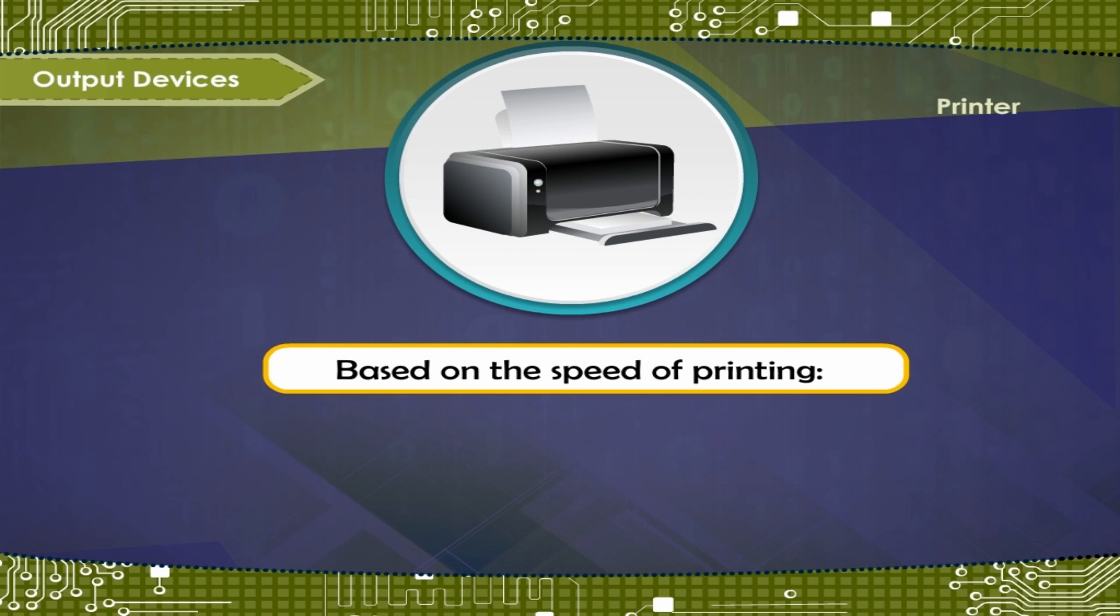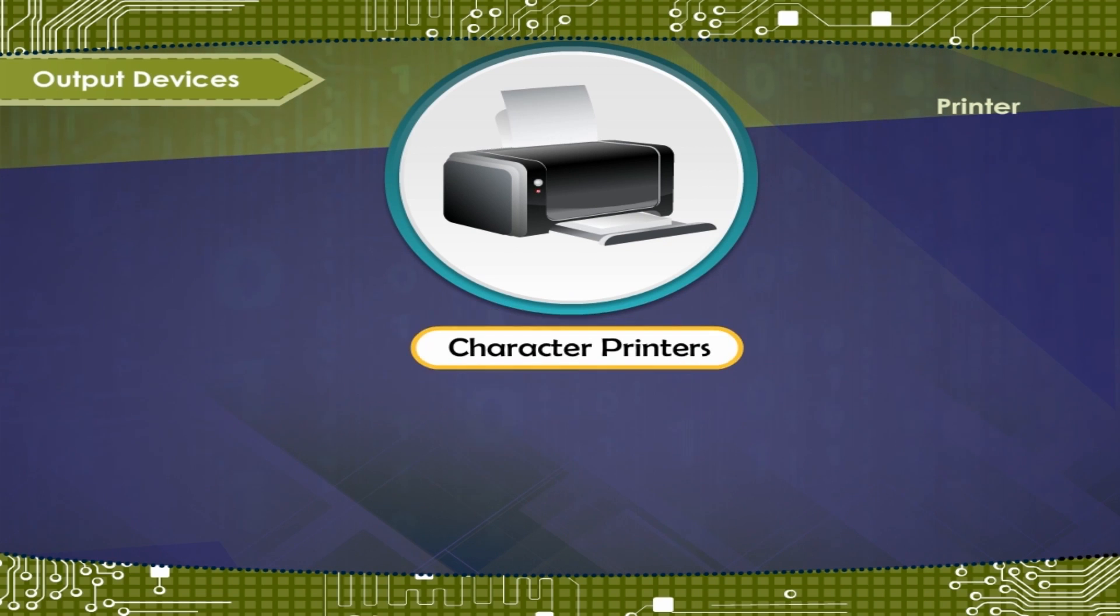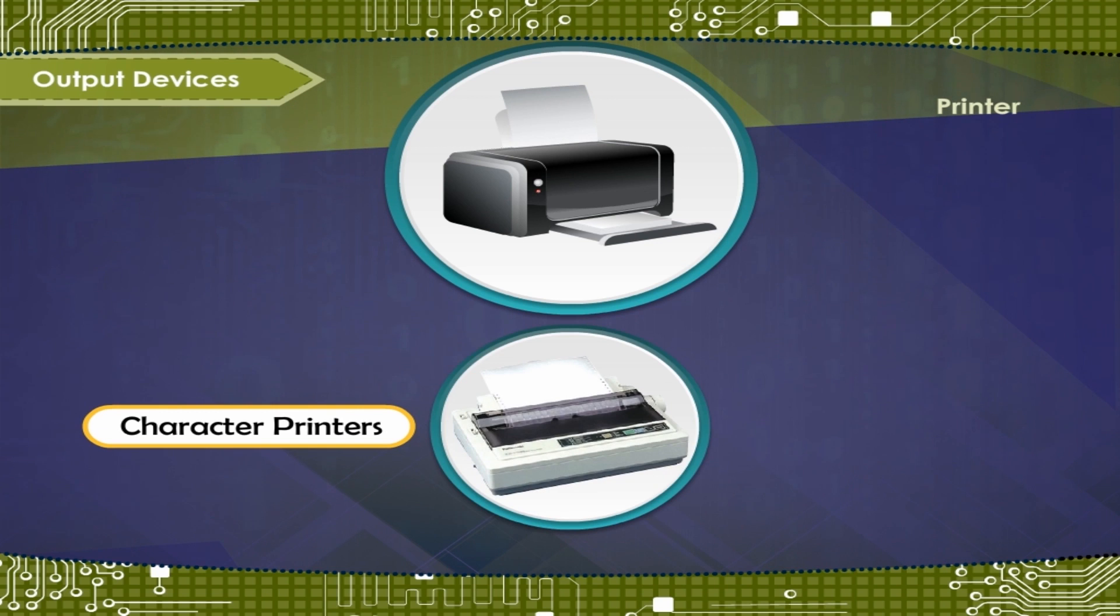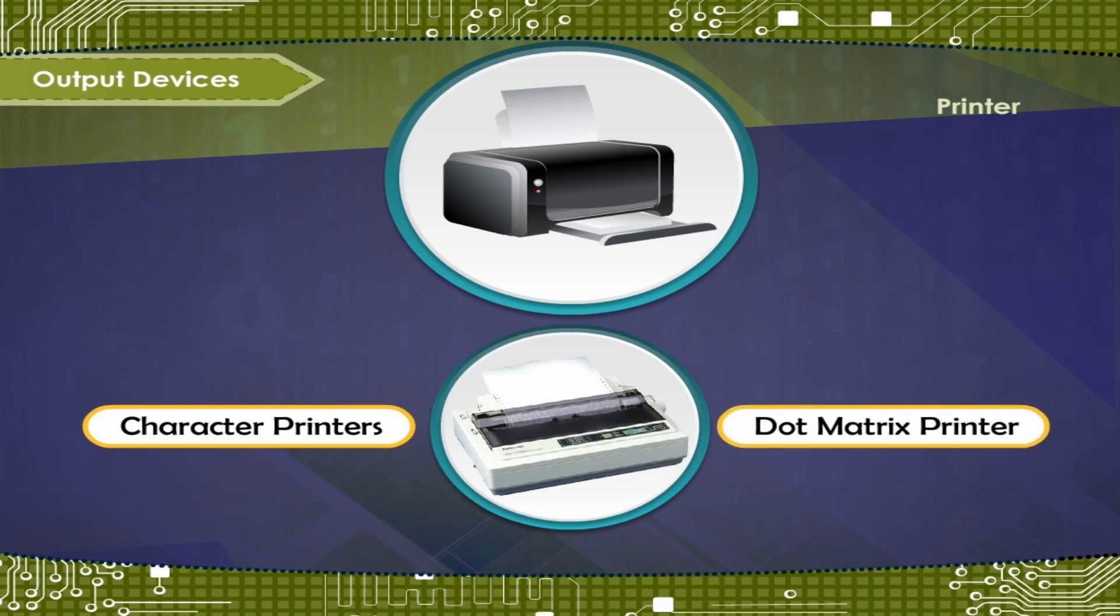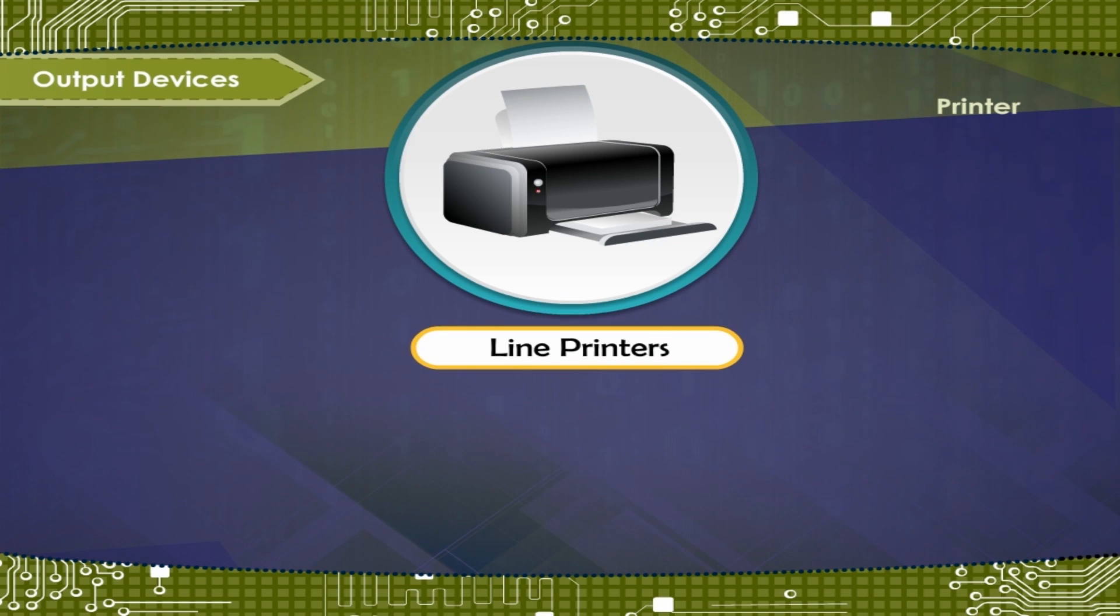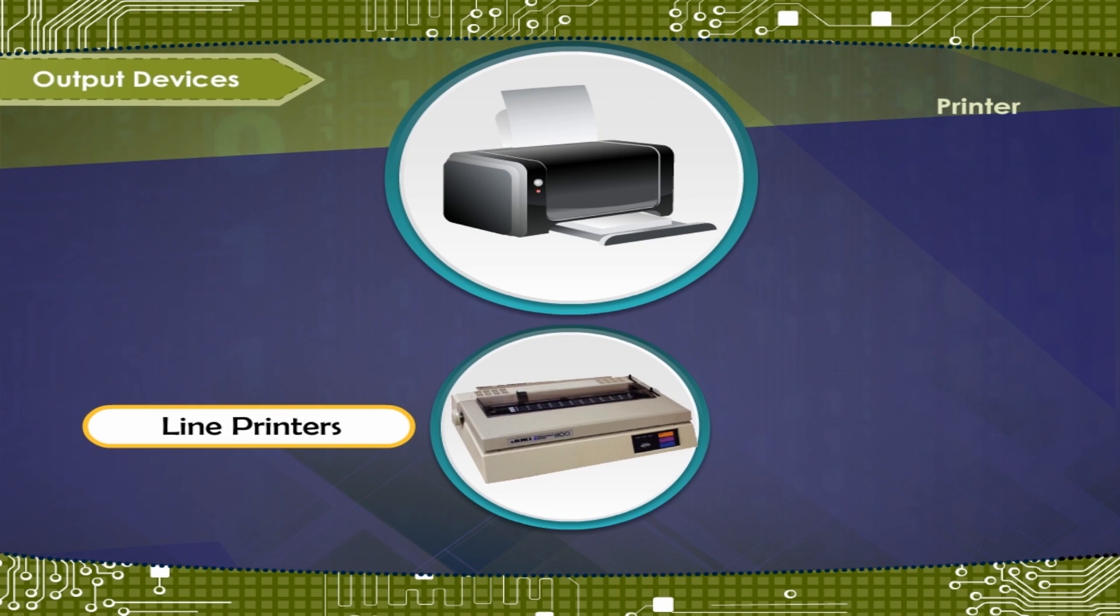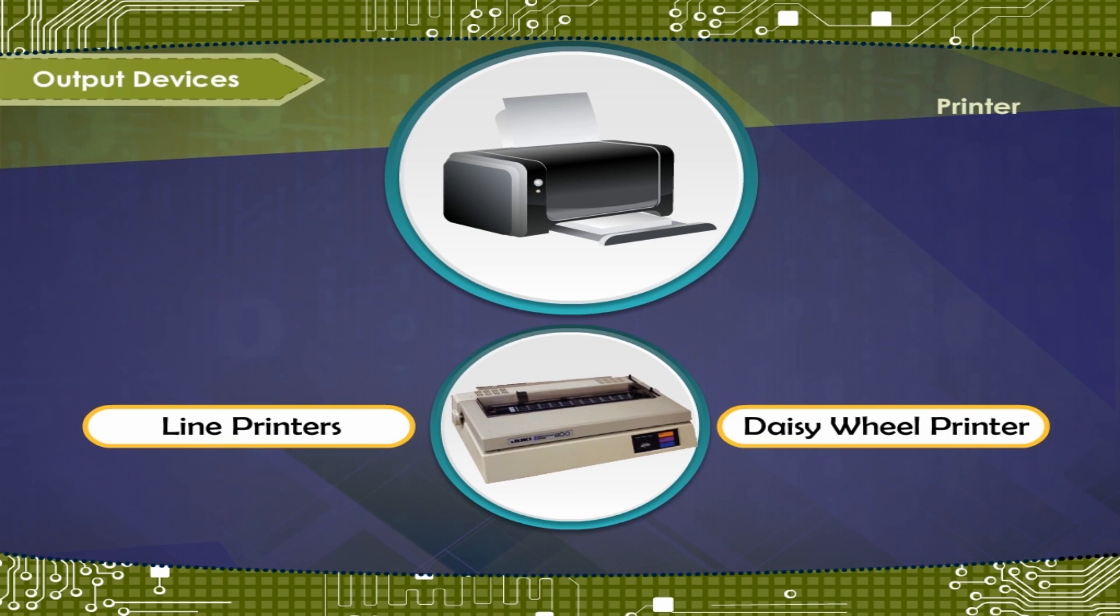Based on the speed of printing: Character printers print a single character at a time, for example, Dot matrix printer. Line printers print one line at a time, for example, Daisy wheel printer.